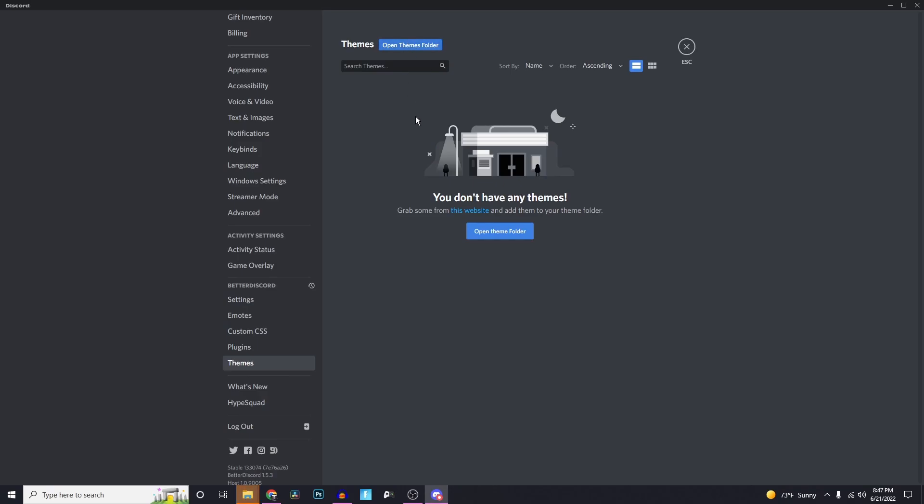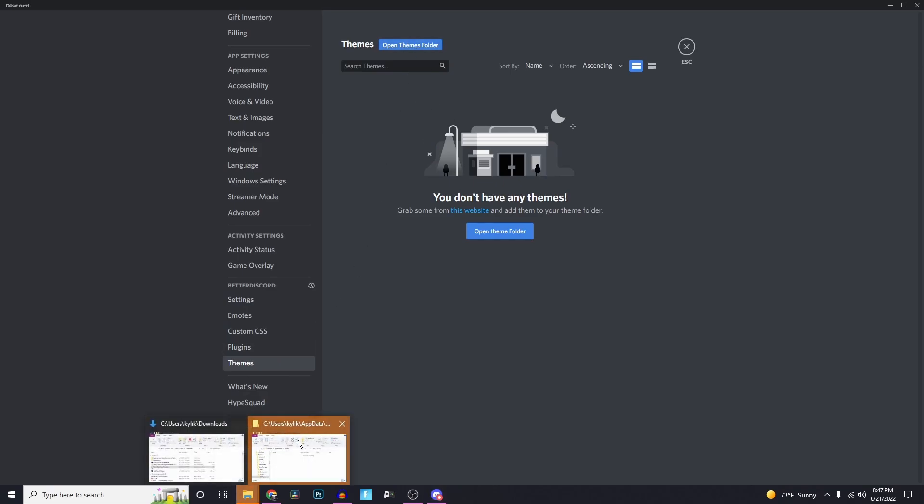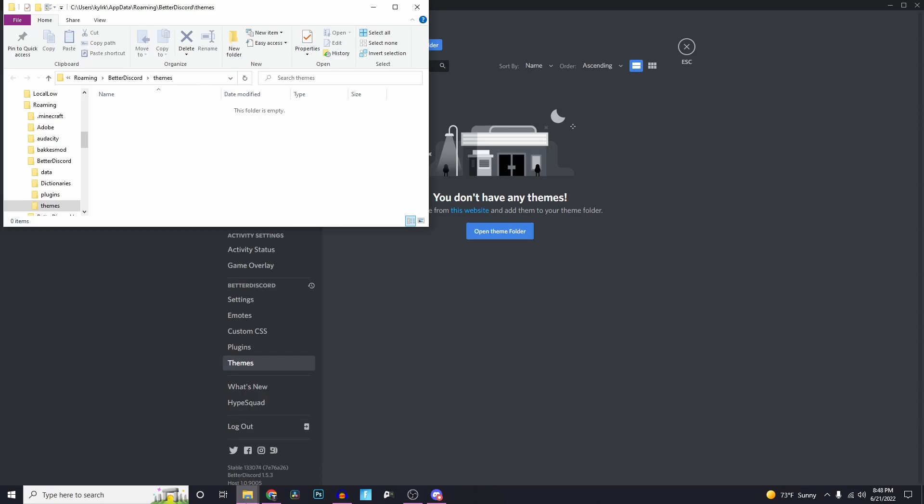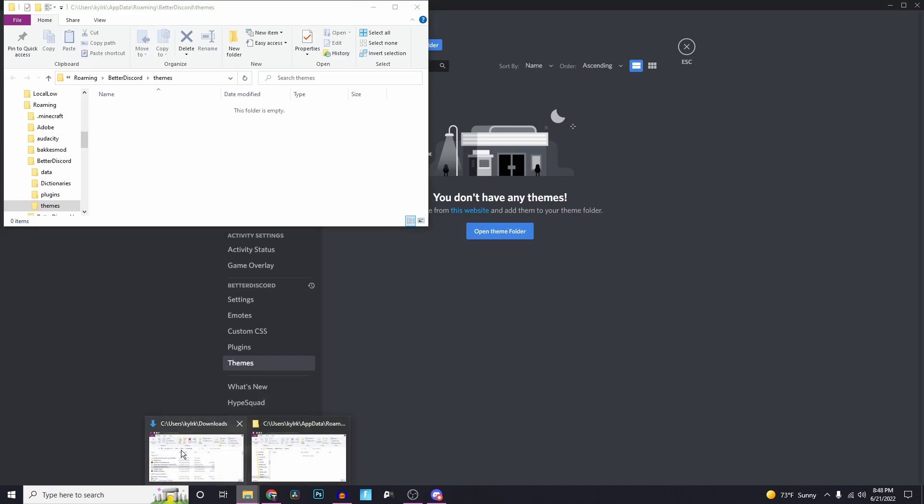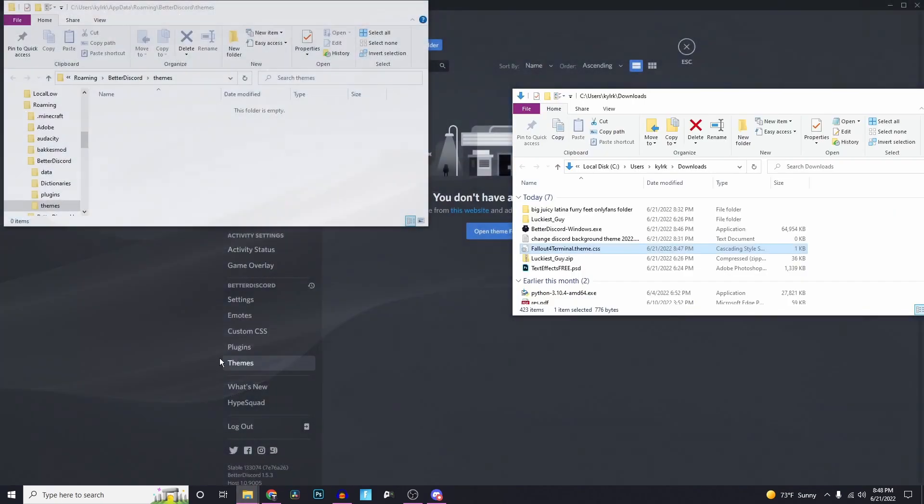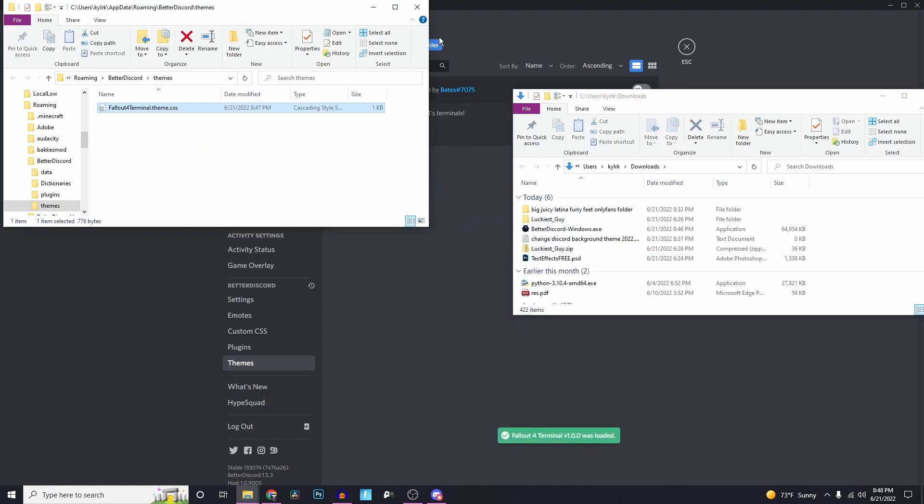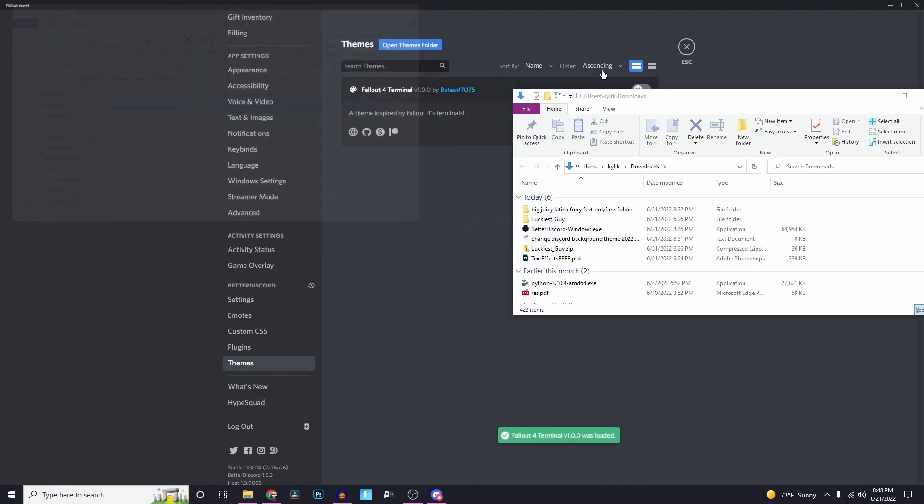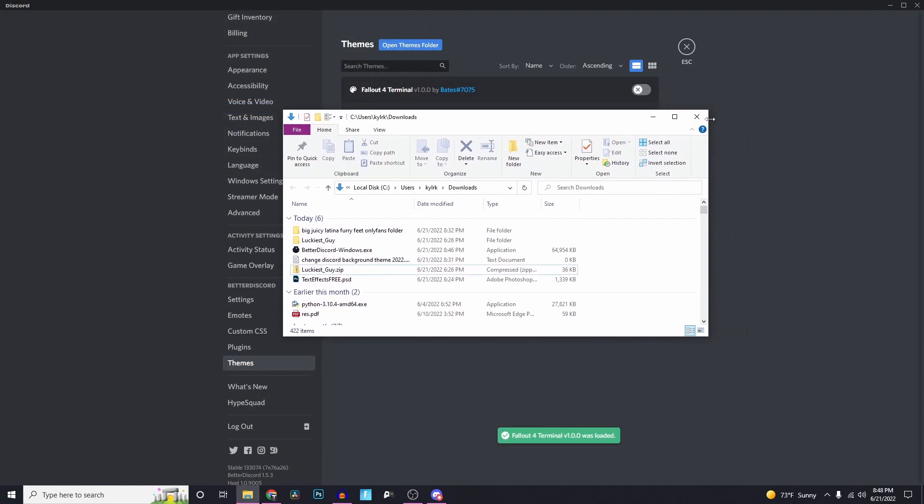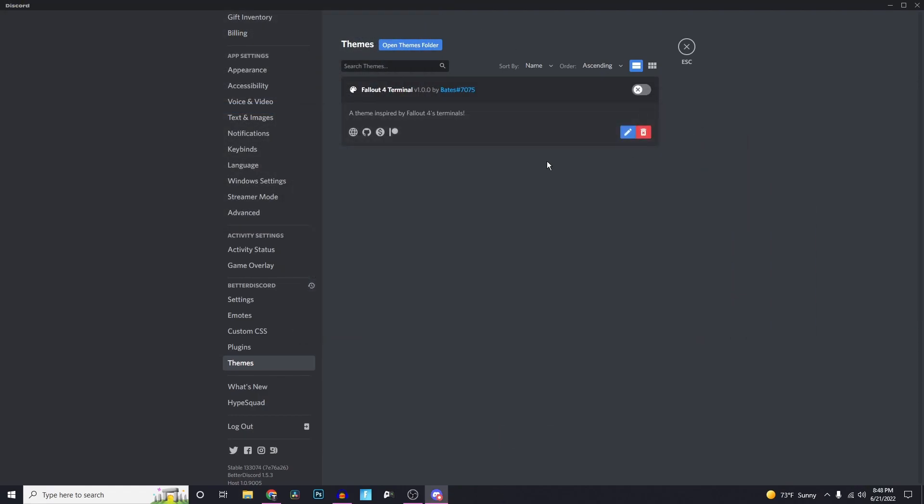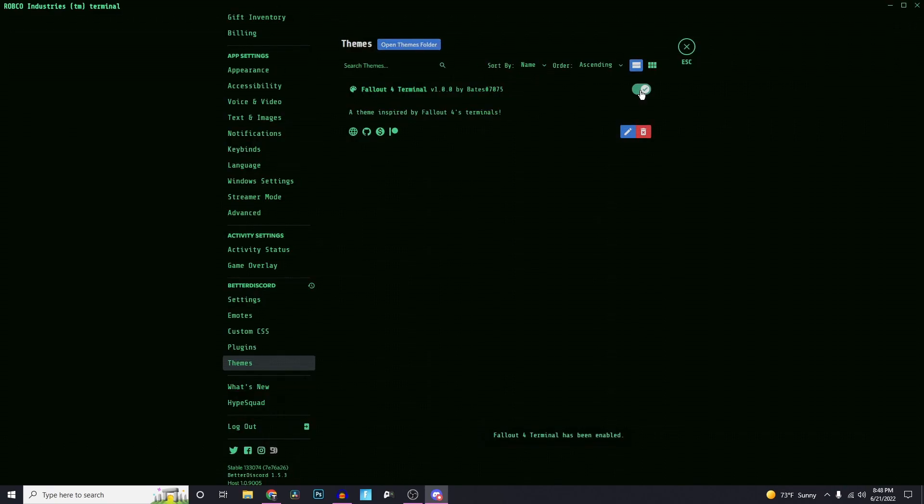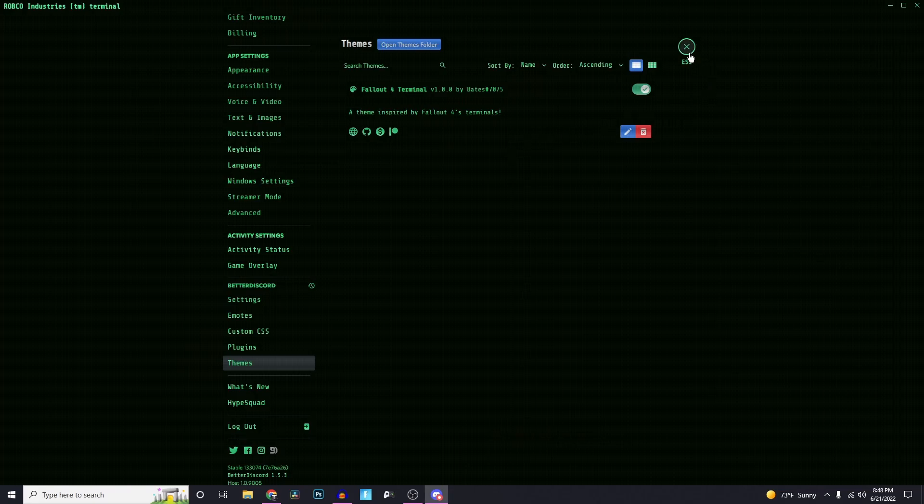This is where we're going to drag in the file that we just downloaded. On the left, we have the folder. Drag in the CSS file. And there you go. You can exit out of both of these now. If you flip the switch here, you see that I now have a new Discord theme or background.